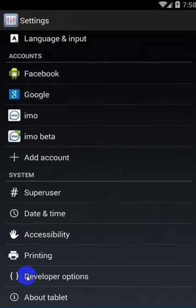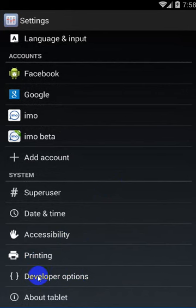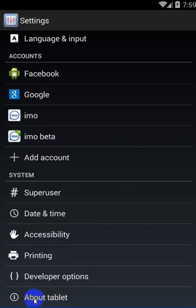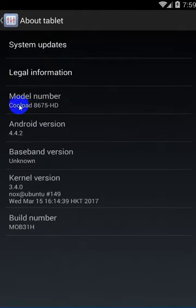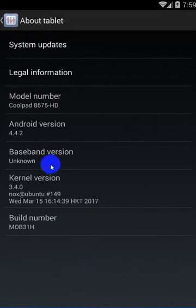Developer option the option take check up. Normal e ekhane option ta off thake. Apni option take on korben. About mobile e giye software info te jaben, build number take 7 bar click korte hobe.